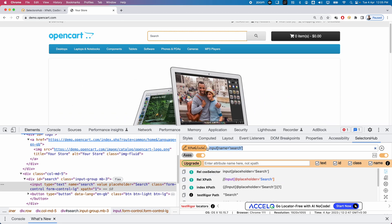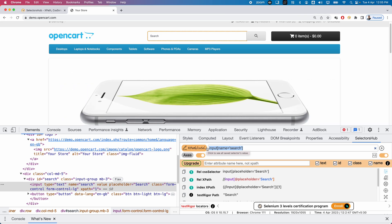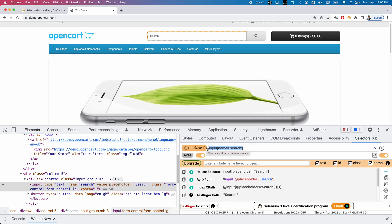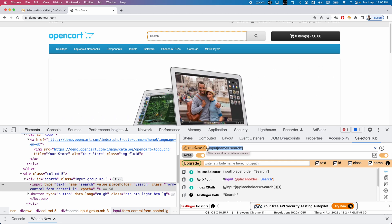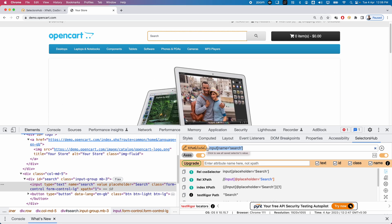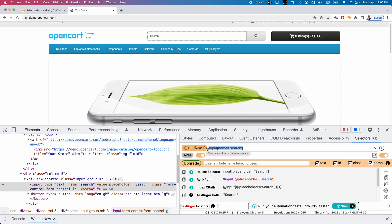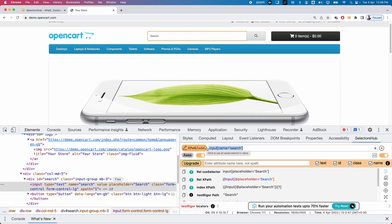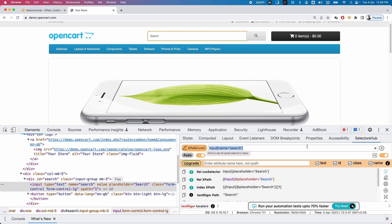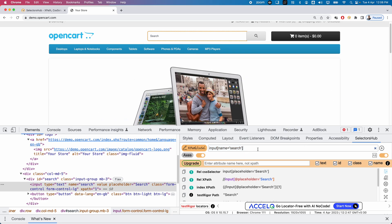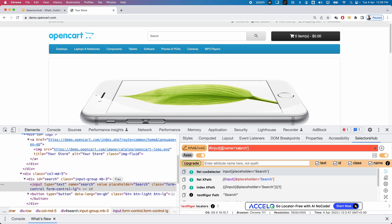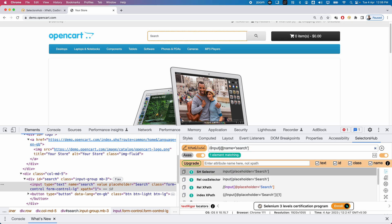Selector Hub also helps by providing XPath axes auto-suggestions while writing XPath. XPath axes are useful when you cannot locate an element directly — you can first find a nearby element and then use an axis to reach the target. The available axes include following-sibling, preceding-sibling, ancestor, parent, child, and self. These axes are automatically auto-suggested in Selector Hub. For example, suppose I want to write an XPath that includes XPath axes.